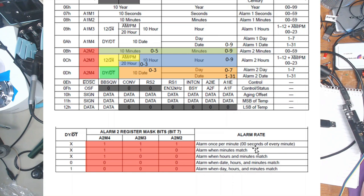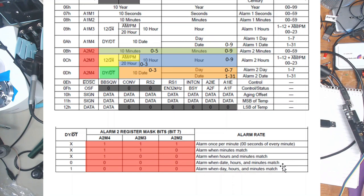It now alarms once a minute as the minute rolls over from 59 to 0. So then you can have it alarm when the minutes match, hours and minutes match. And you know, as says here. So basically, you put your pattern in and away it goes.